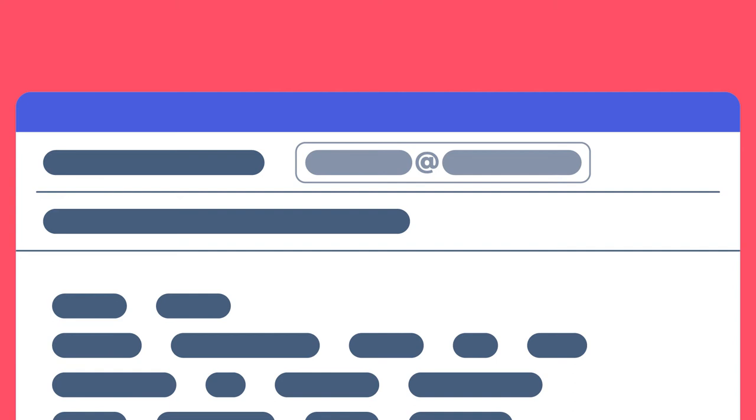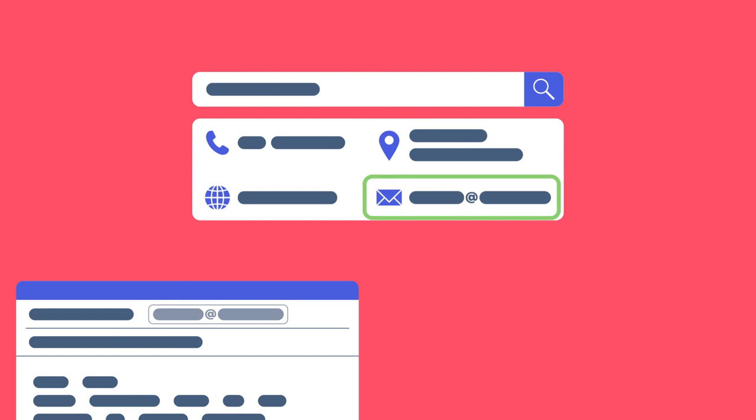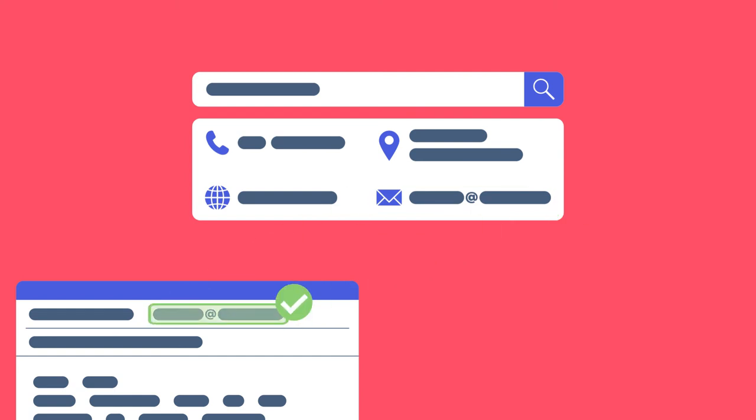When an email seems fishy, review the address and not just the name of the sender. If in doubt, contact the sender to verify the email but not using the details provided.